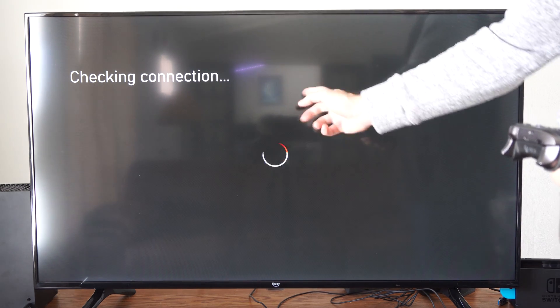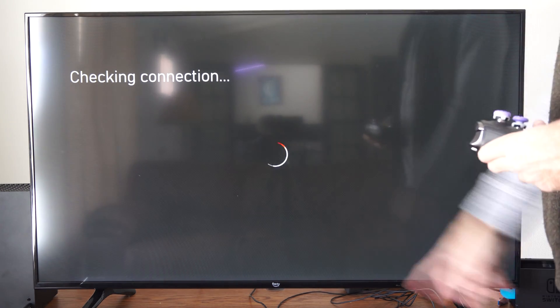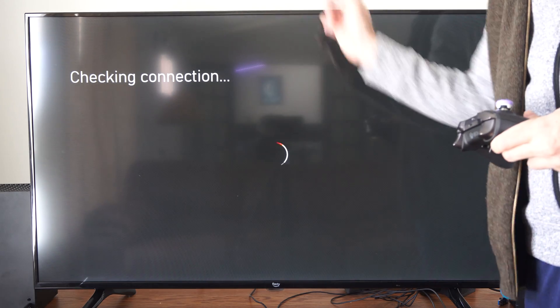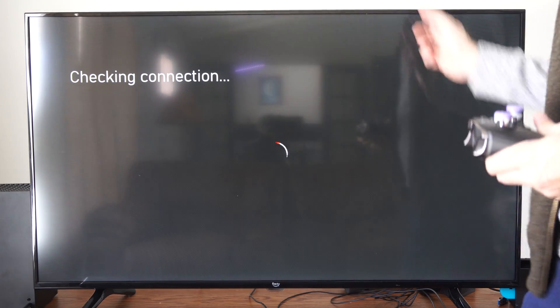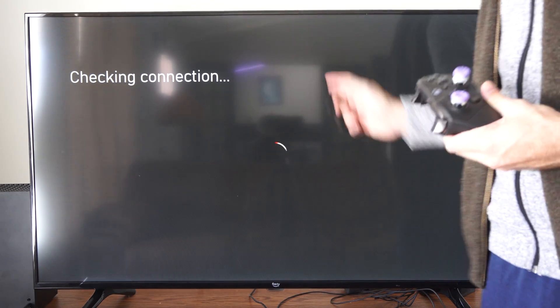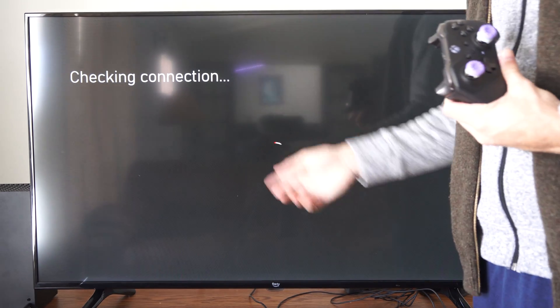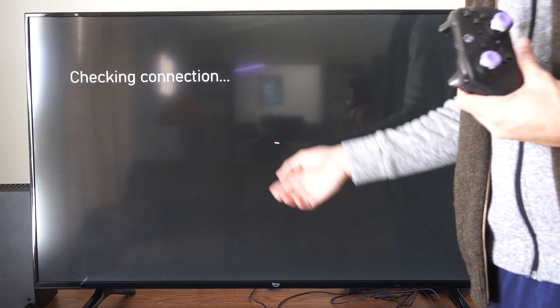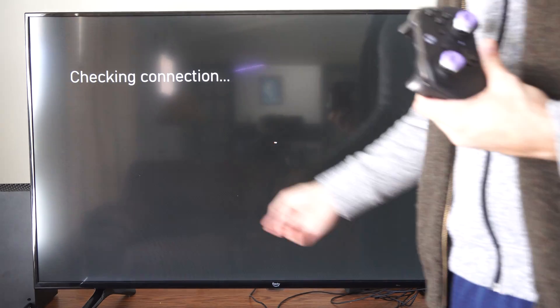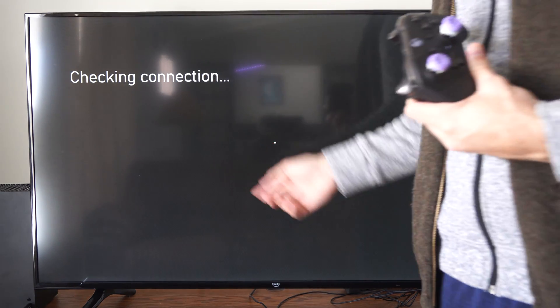This might take you a while to get past this section when it's just checking the connection. It's always slow for some reason on the Xbox Series X. It's just going to continually go around in circles.